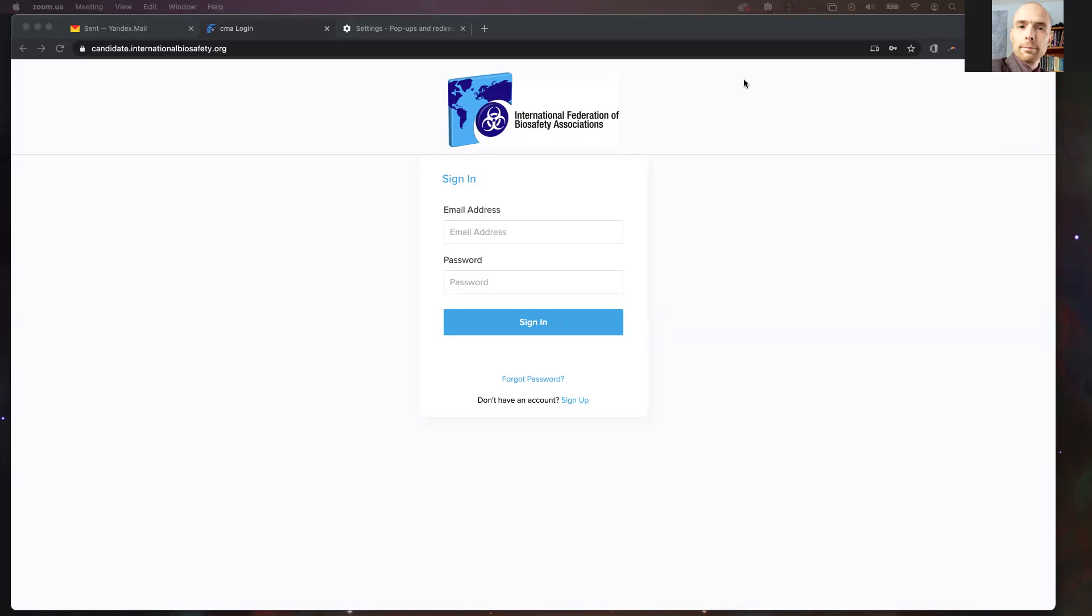Hello. This video guide is to help IFBA candidates create and log in to their IFBA portal account. This is the first step that they will take on their journey to certification through the IFBA.